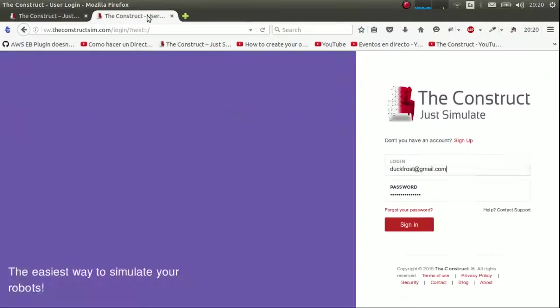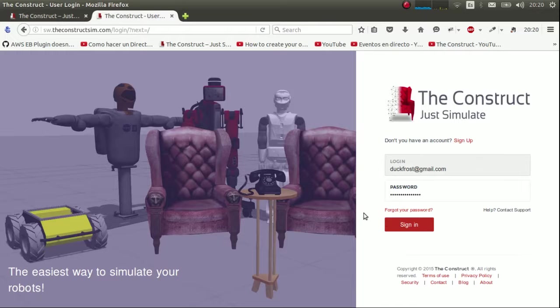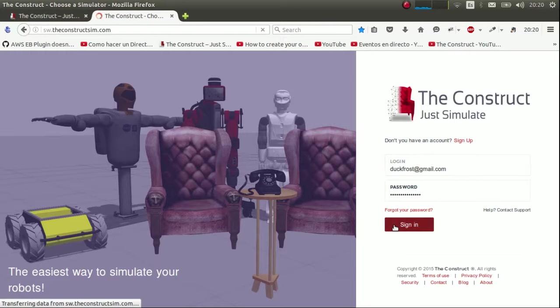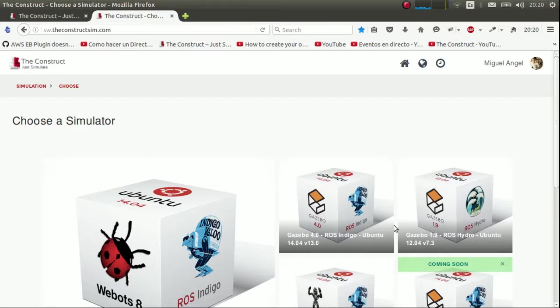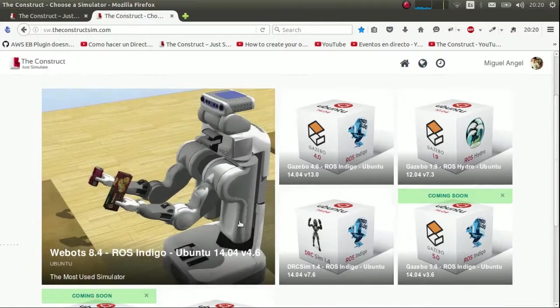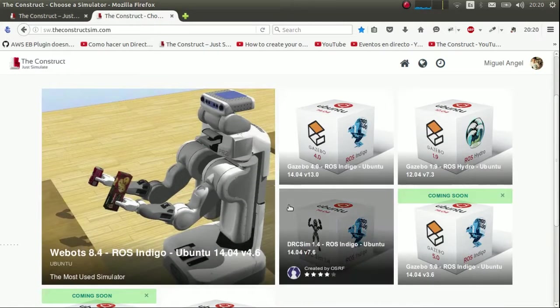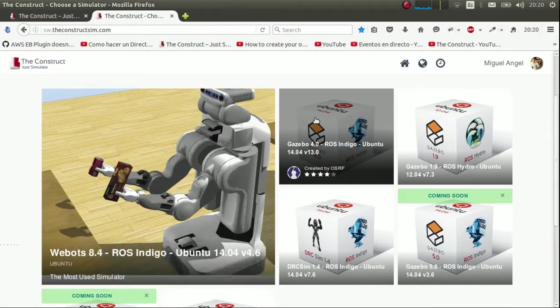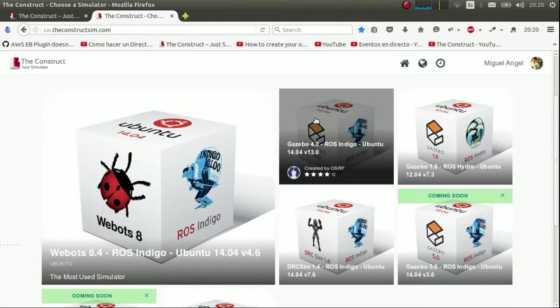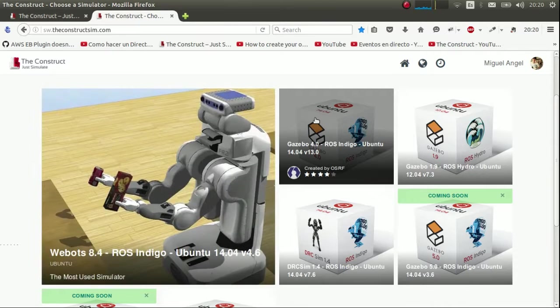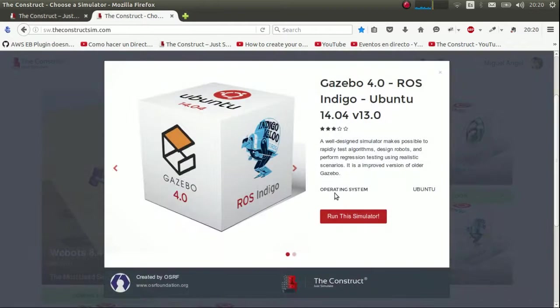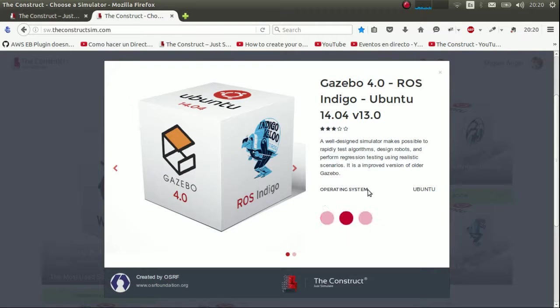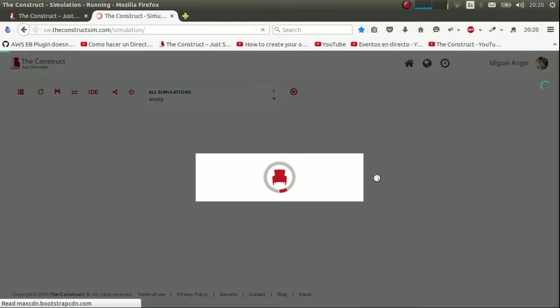This will take you to the login or sign-in page. You sign in, and you're inside. So here you can see all the simulators that you can choose. In our case, we'll get the simple but very fun Gazebo 4.0 with ROS Indigo and Ubuntu 14. Run this simulator.